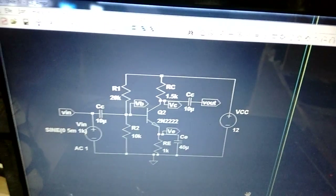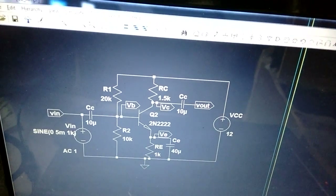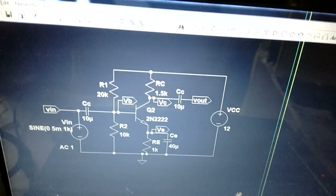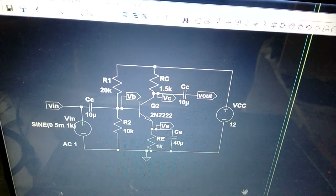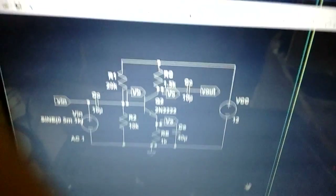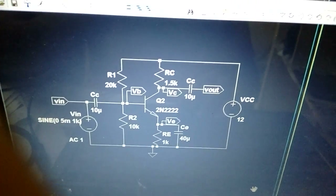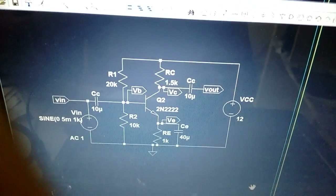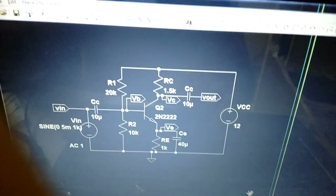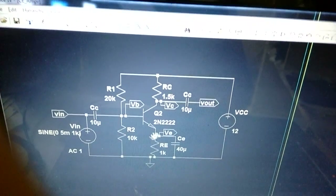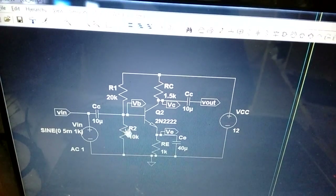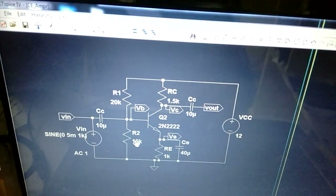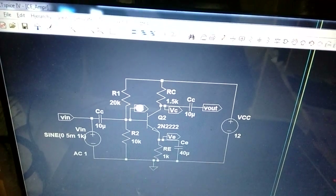In the last few videos we designed a CE amplifier for 150 gain. Now we'll verify if it's actually giving that 150 gain. This is the CE amplifier circuit. We found R1 is two times R2, so R2 is 10 kilo and R1 is 20 kilo.